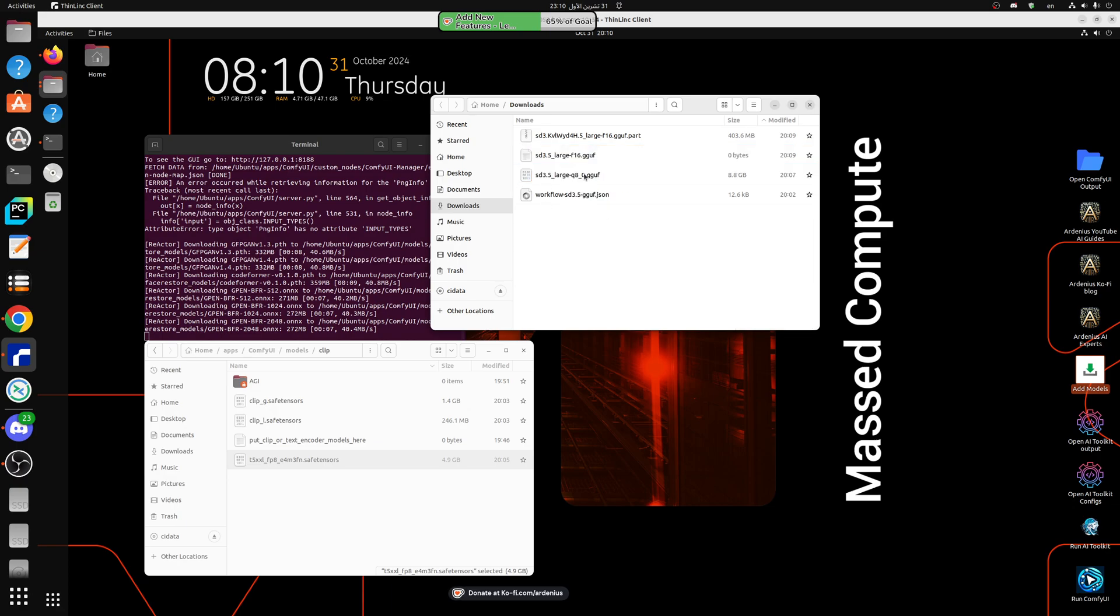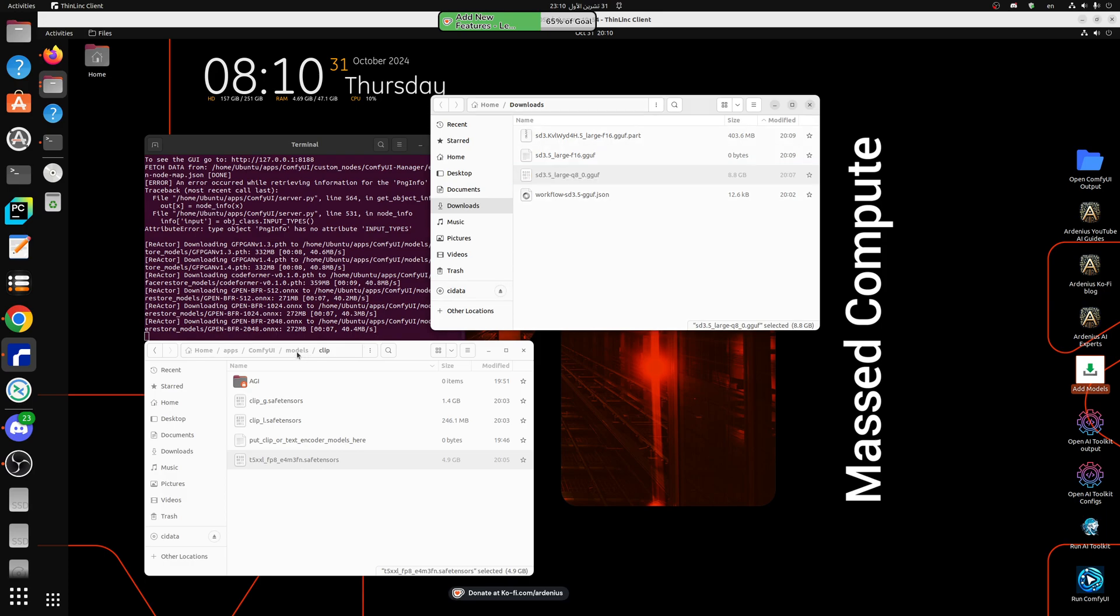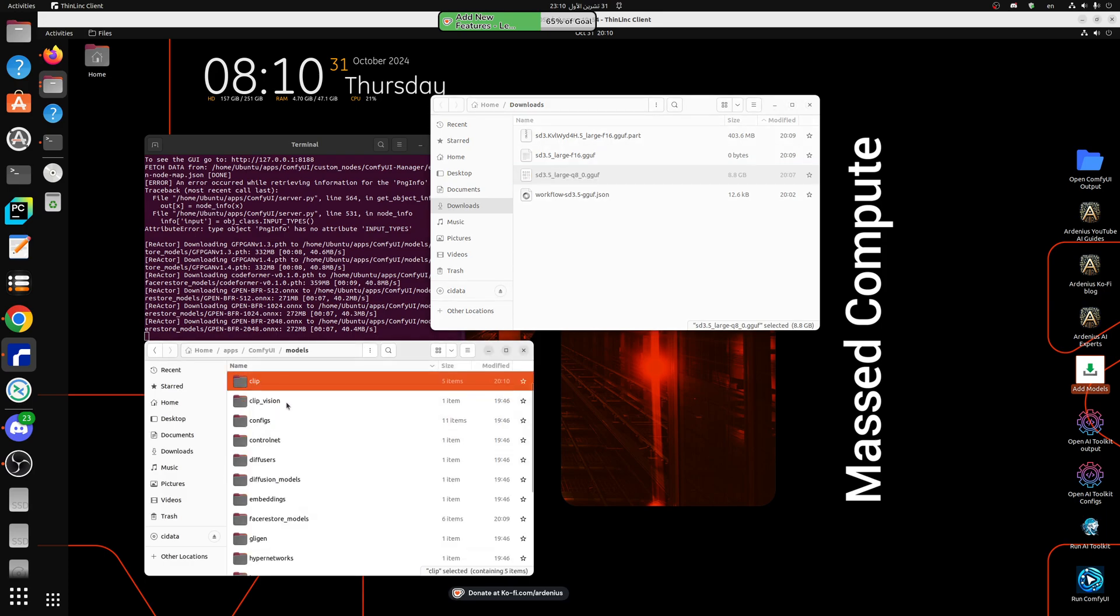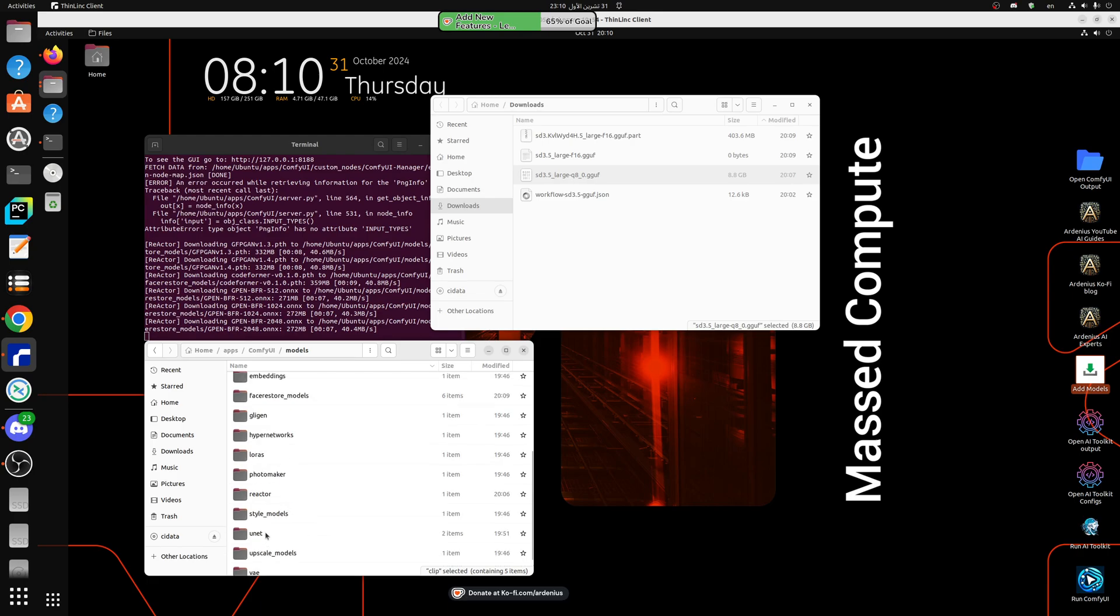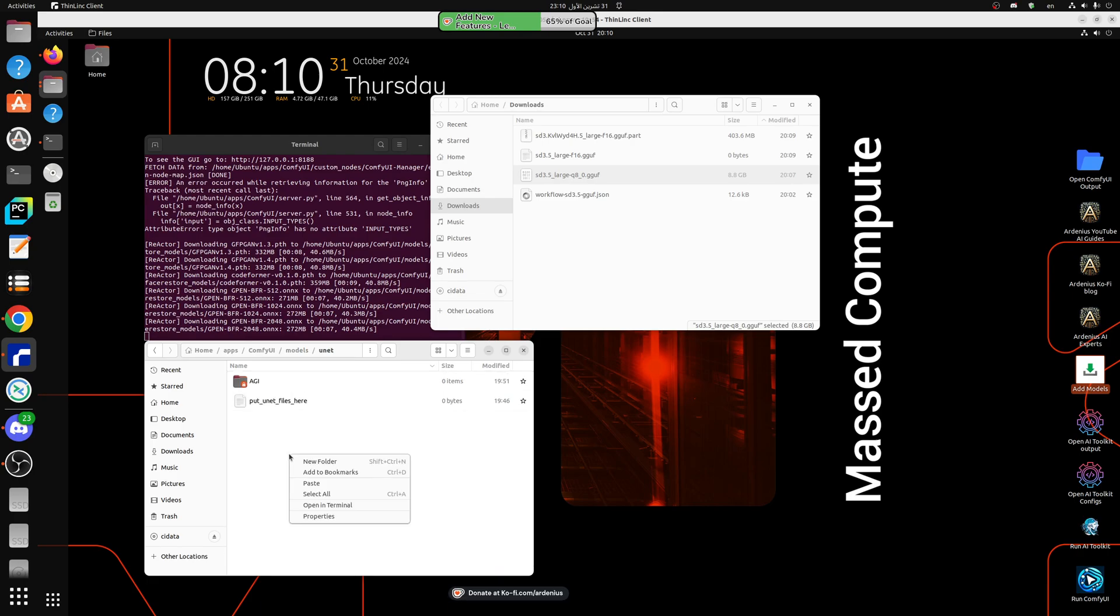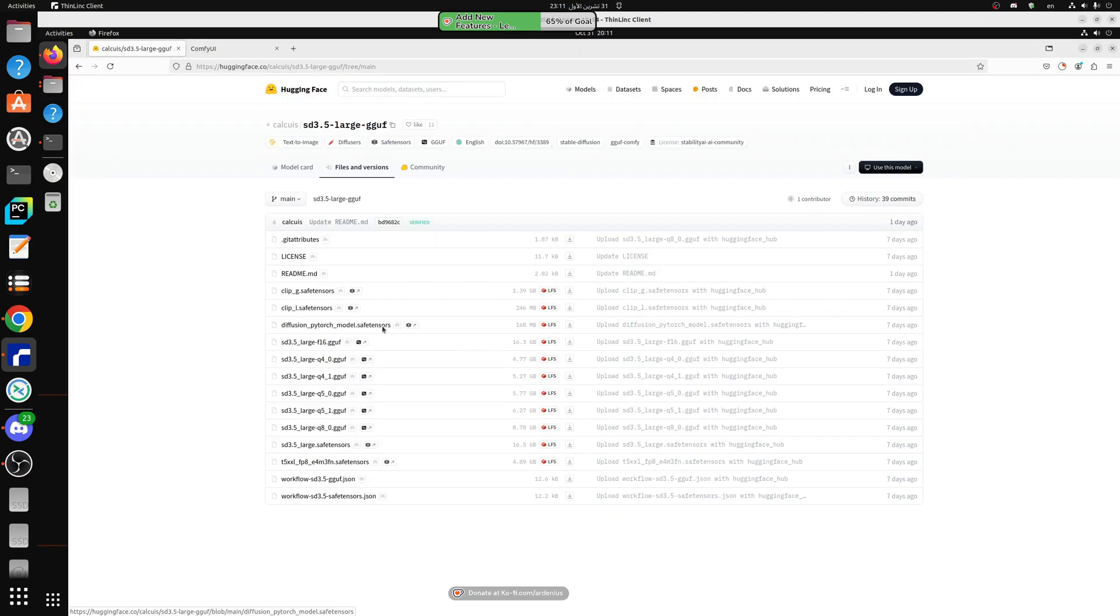This one is still downloading, so let's take this one, cut it, and go back to models and then go to unet. So the unet folder, paste it here and now we should have our model.